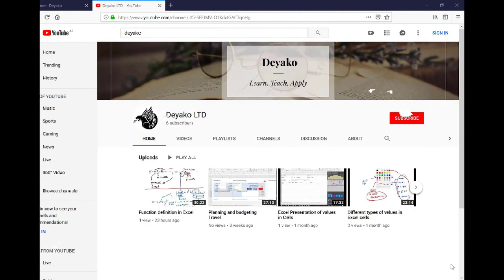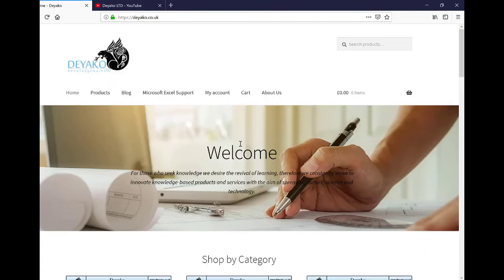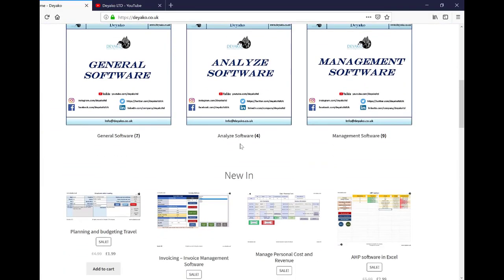In order to watch more training videos, please subscribe to our YouTube channel Deyako LTD, and if you want to see our products, please visit our website deyako.co.uk.